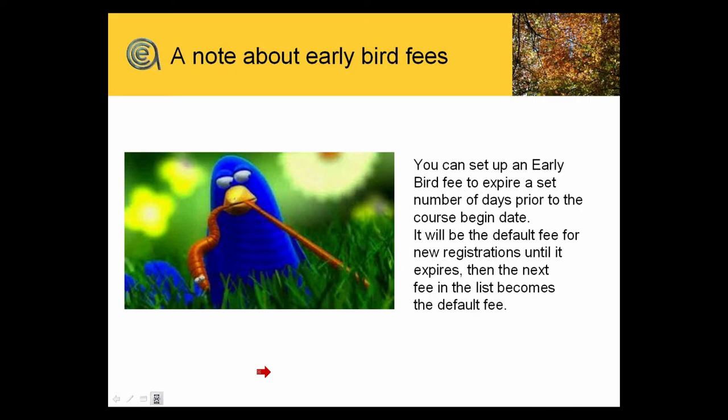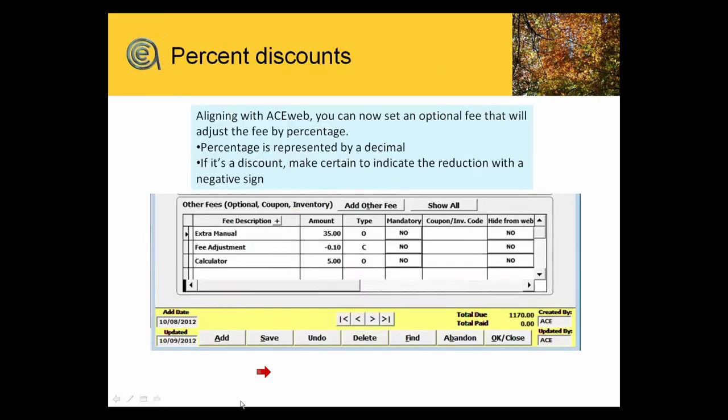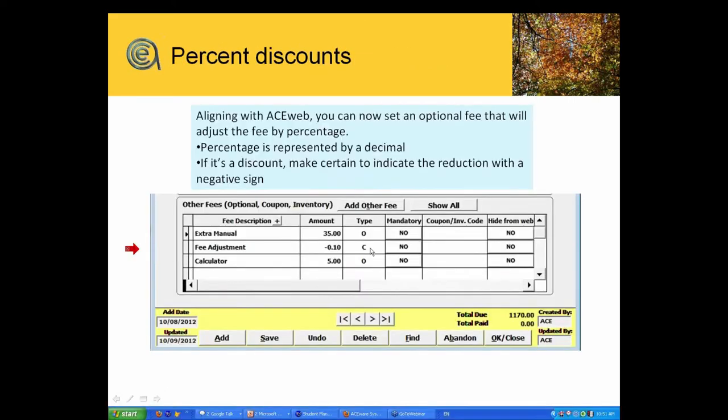The other thing that's new about fees, and this is in the new 7.2a, so this is a new feature, is that in AceWeb, you could set up fees on a course that would automatically apply a percentage discount if the person put in a coupon code or picked a particular fee type. That now is supported in the student manager side.